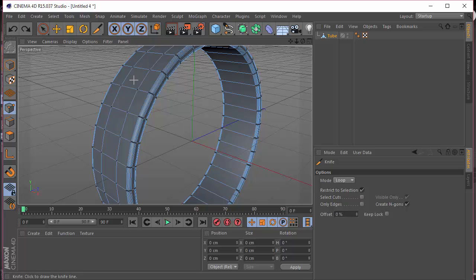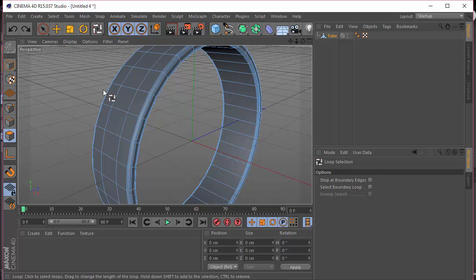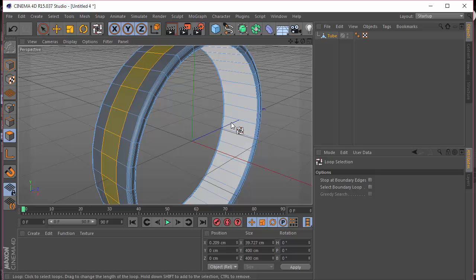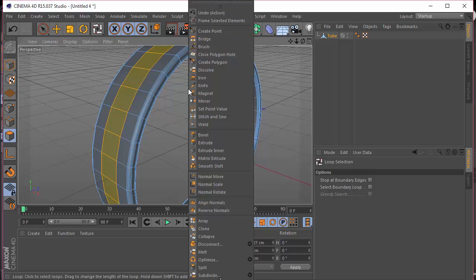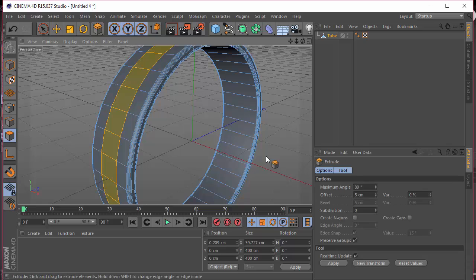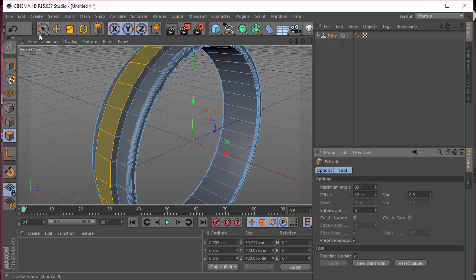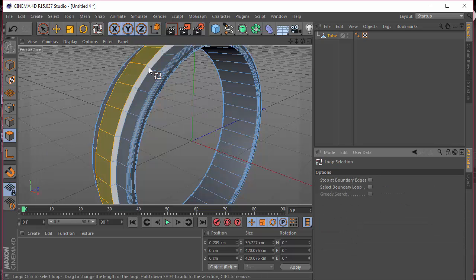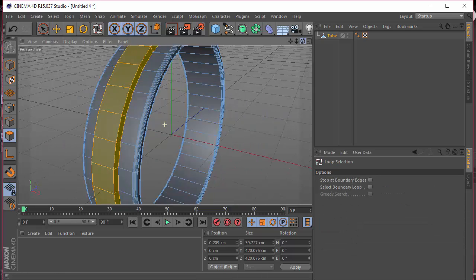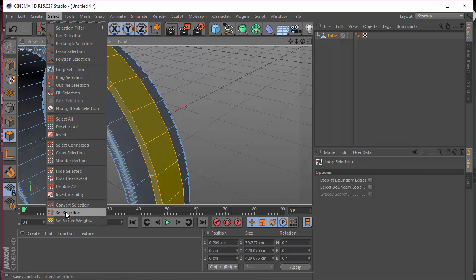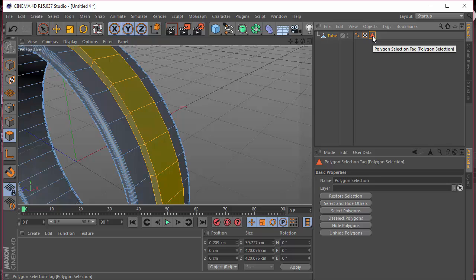Once you go back, select the polygon selection mode. Press U+L on the keyboard to get loop selection, or go to Select and Loop Selection. I'm going to select this loop, then right-click, choose Extrude, set the offset to 10 centimeters and press Enter. Then I'll press U+L again to select the loop selection on both sides.